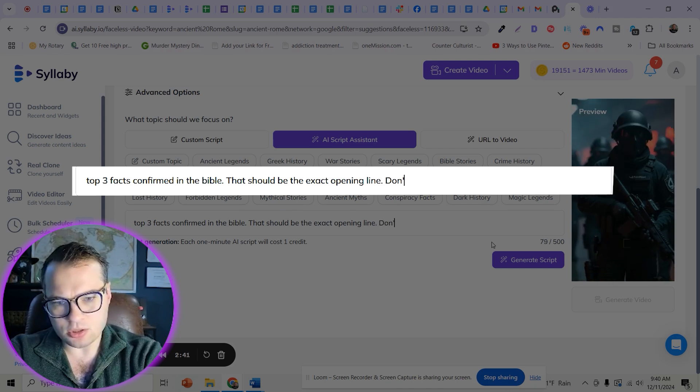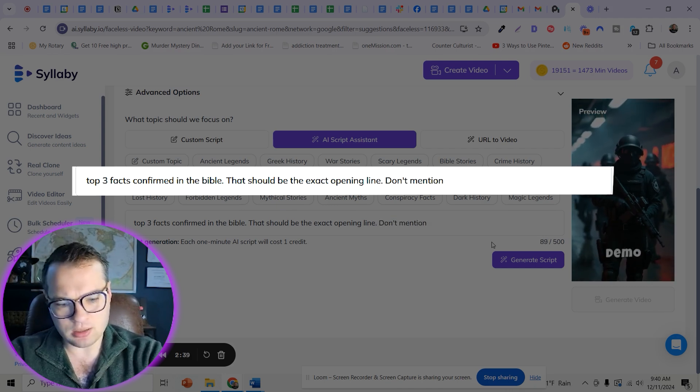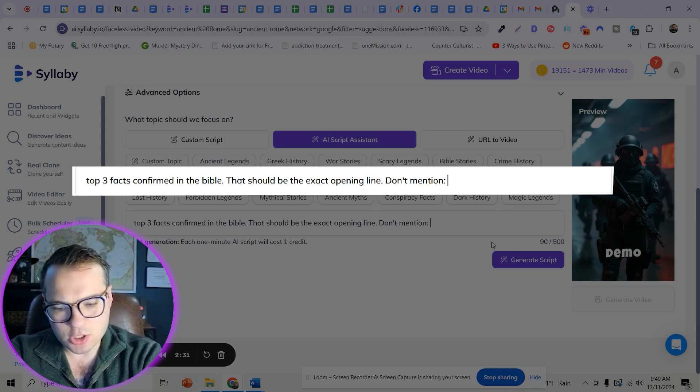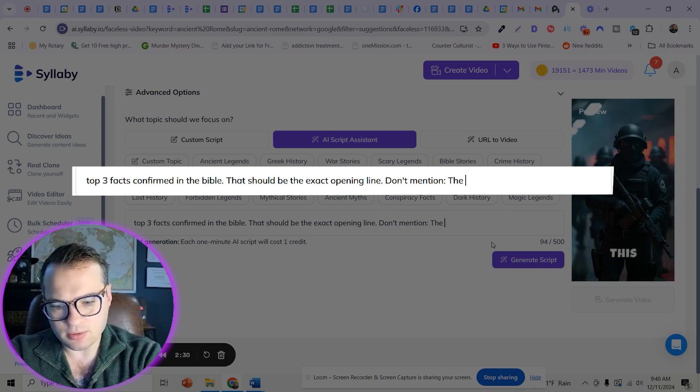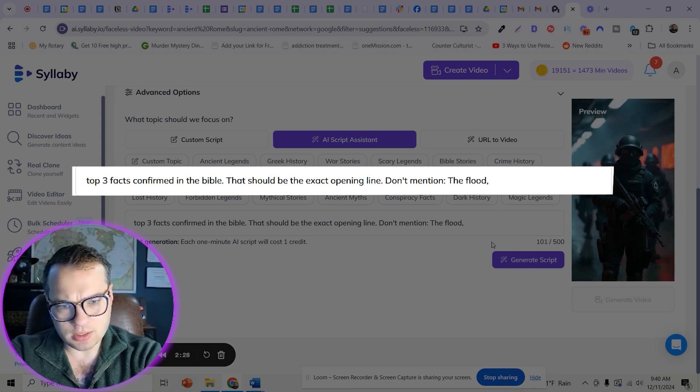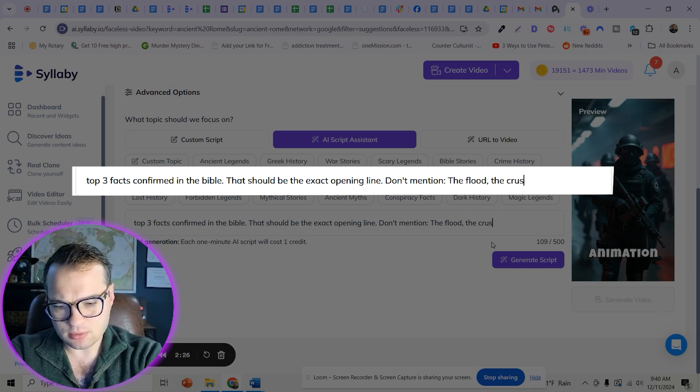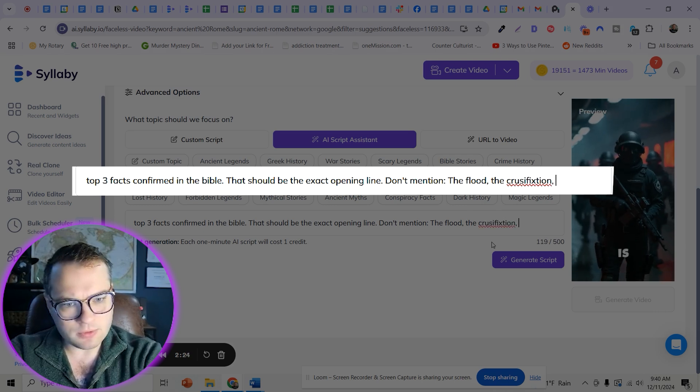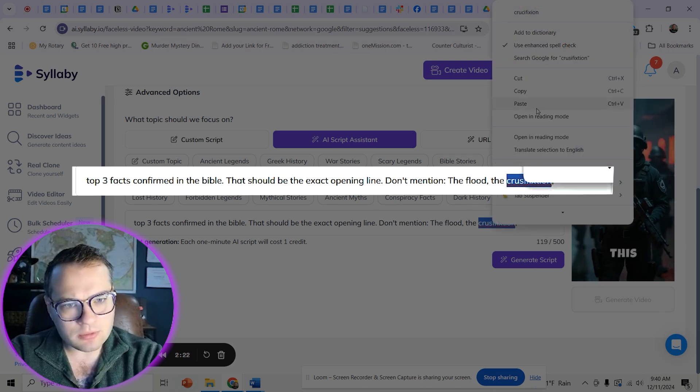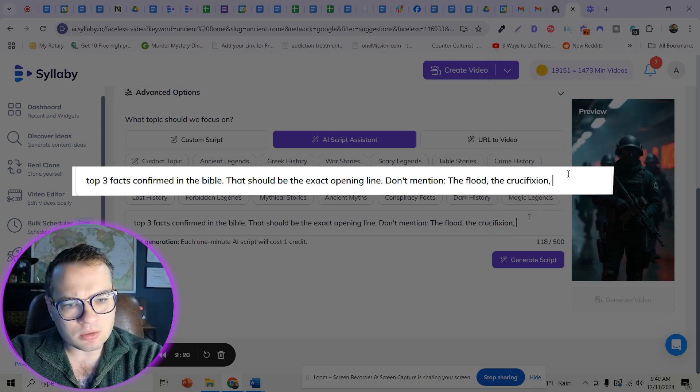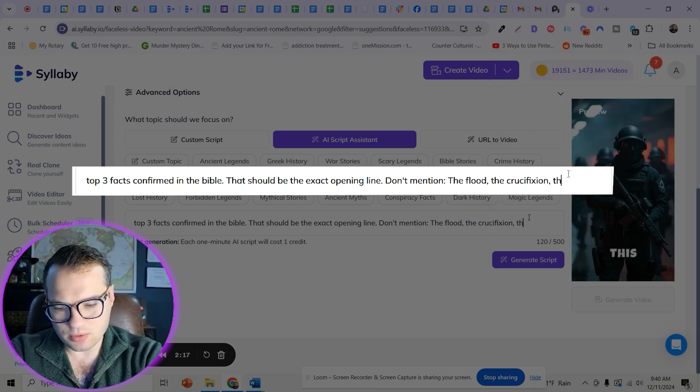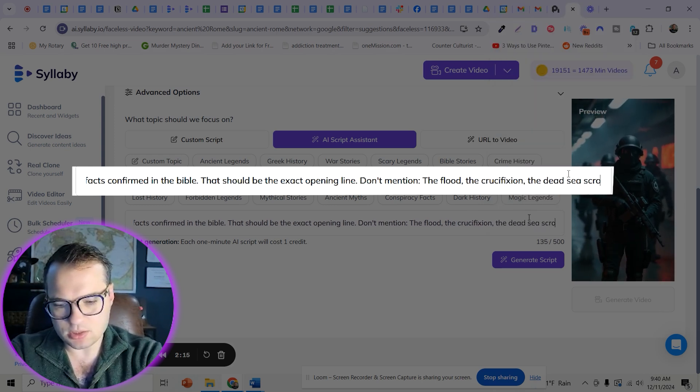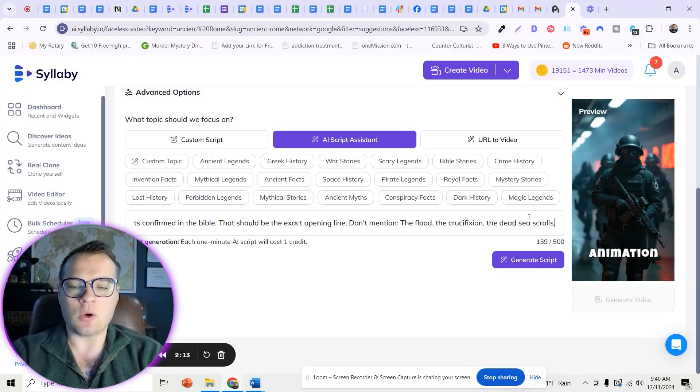And then you can say, don't mention, let's do it this way. Don't mention the flood, don't mention the dead sea scrolls, anything you want.